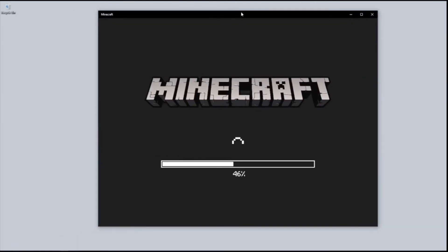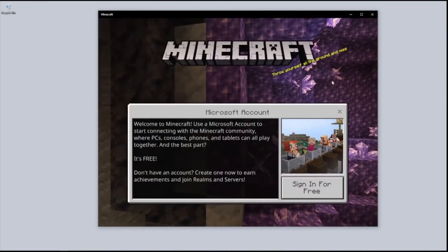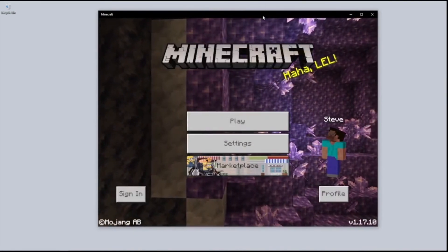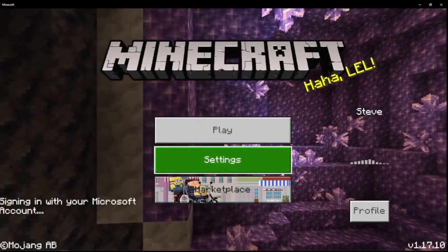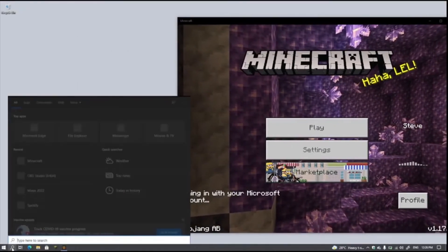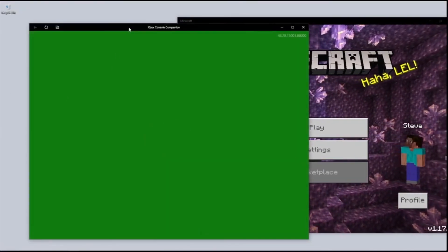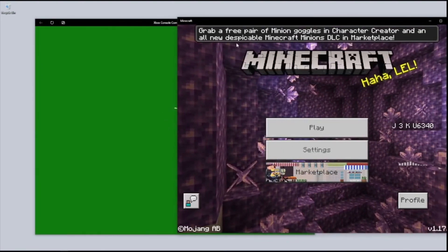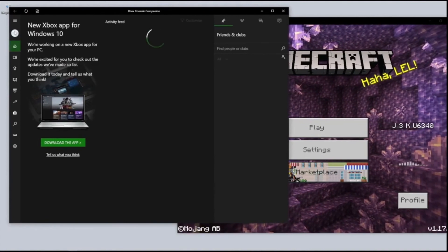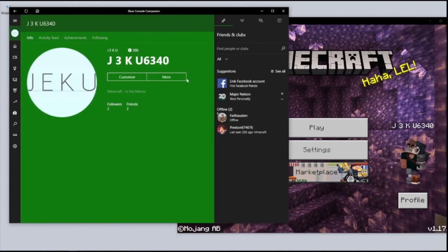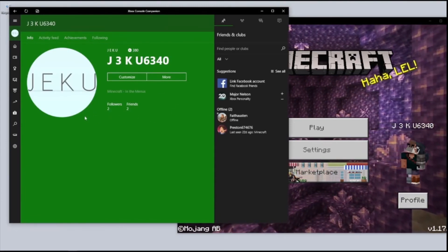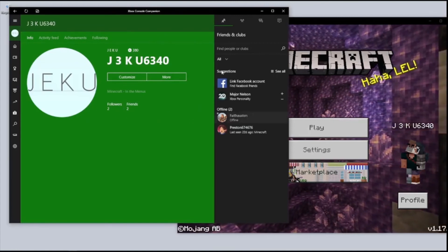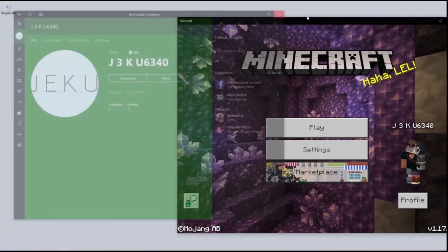Now we can open up Minecraft. Let's wait for it to load. As you can see, I already own the game. Now we can hit Sign In. You need to be logged in on your Xbox account in order to log into the actual game. There we go — I'm just going to show you that I'm already logged in. Thank you so much for watching! Please leave a like, subscribe, and hit the notification bell.